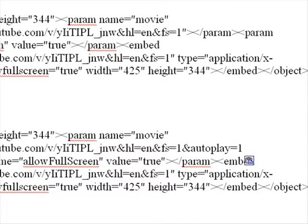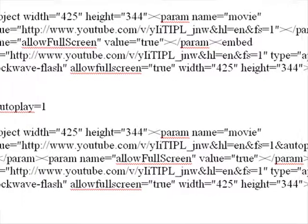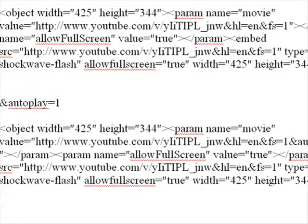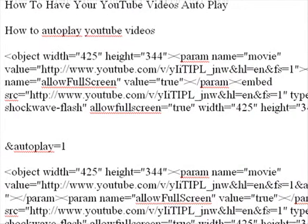Now whenever someone — if I embed this on my blog or any other website — whenever someone comes to this page, this video is going to start autoplaying. I thought that was a cool little trick that I didn't know about until today. So if you don't know about it, use it; if you already knew about it, you're smarter than me. That's the tip for today — that's how to have your YouTube videos autoplay.